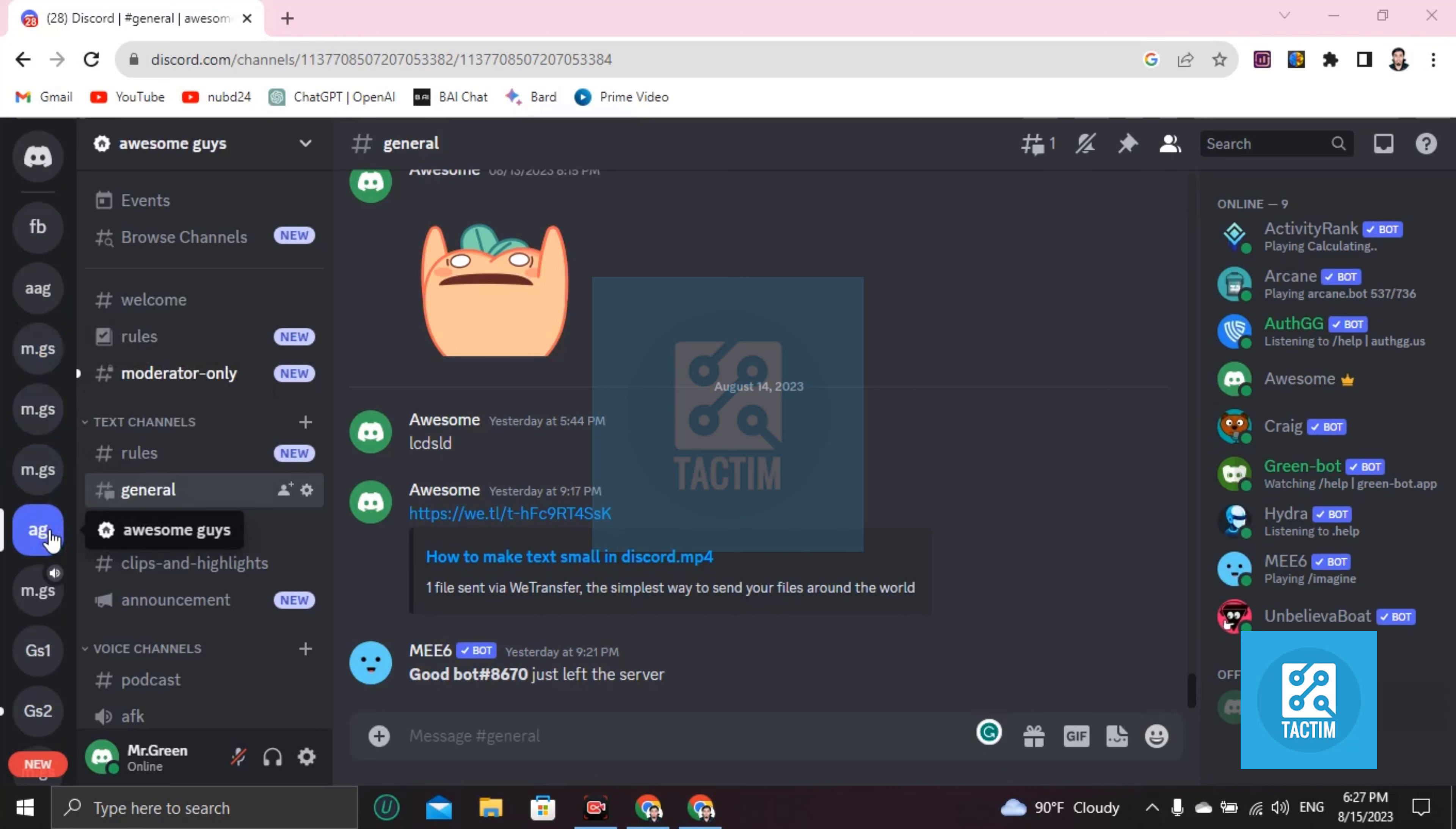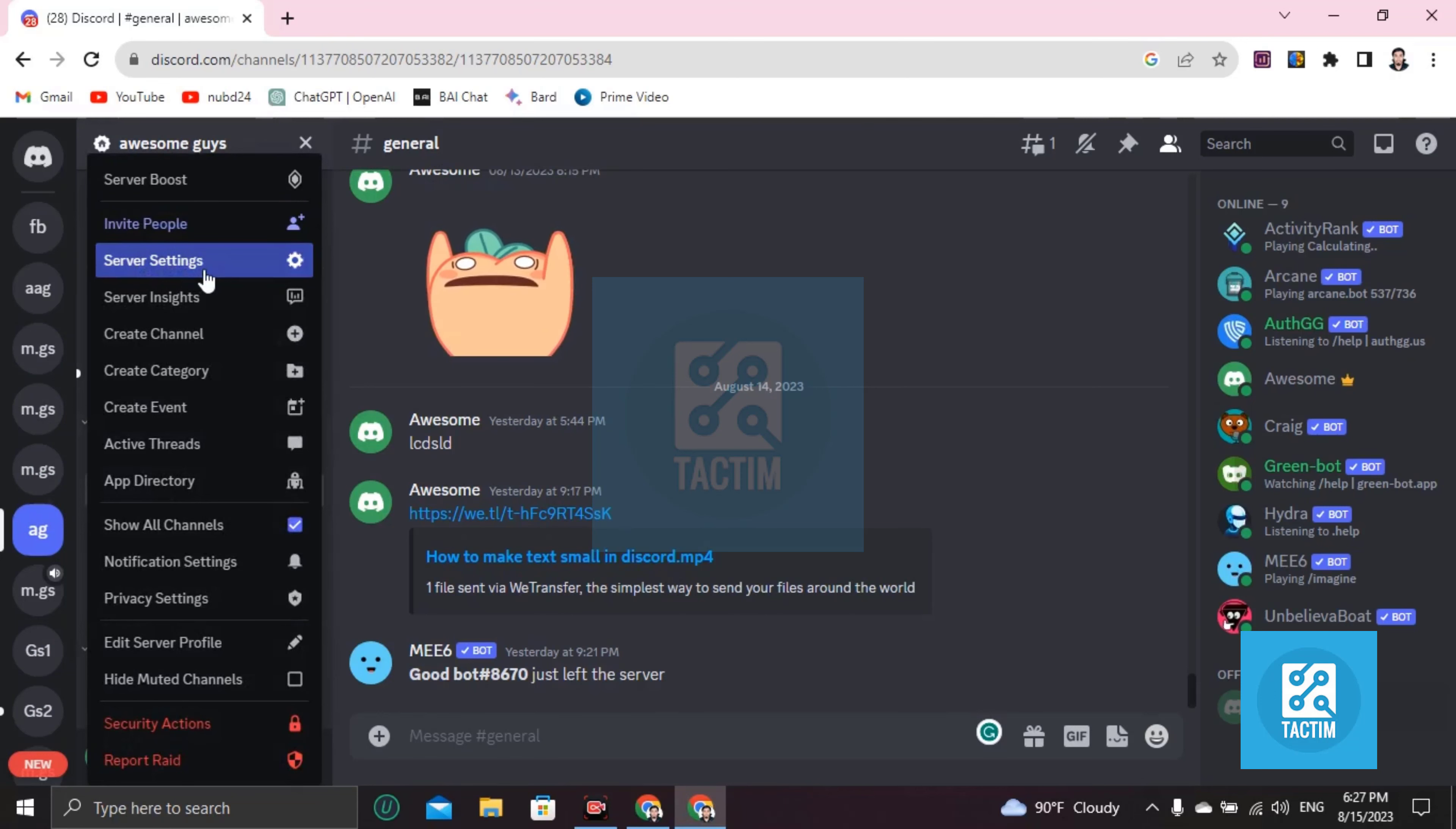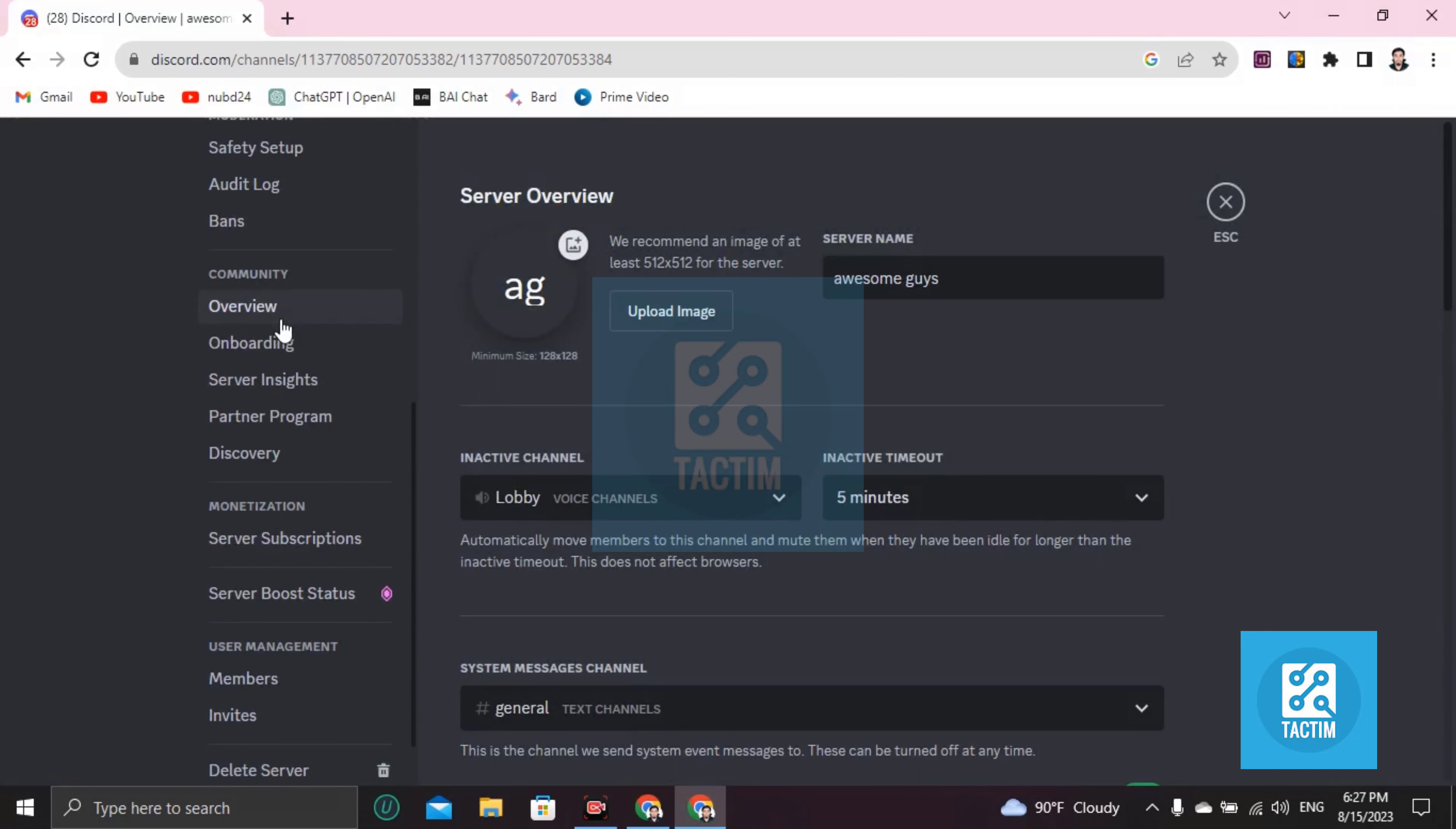Now click on the server name on top. You can see here, just click here and you'll find server settings. Then scroll down until you find the overview option under the community section.